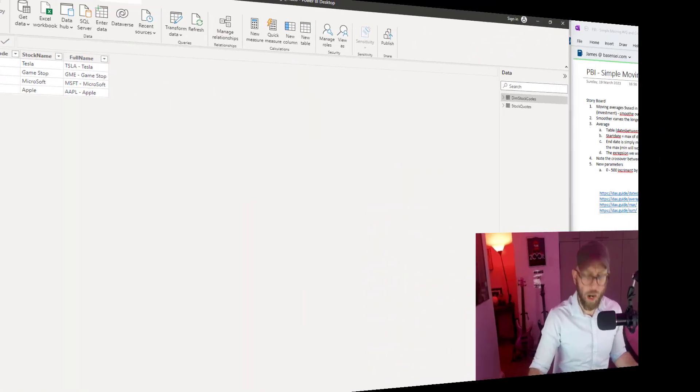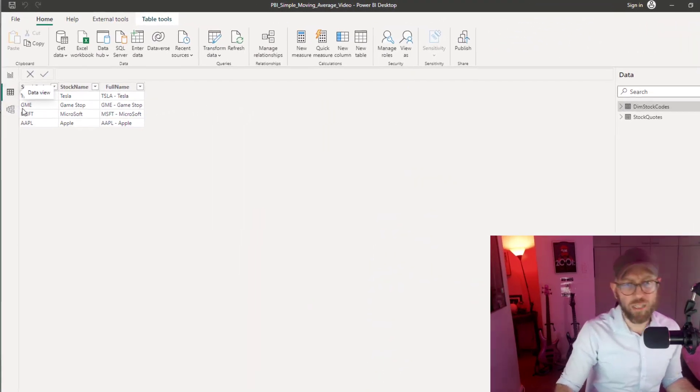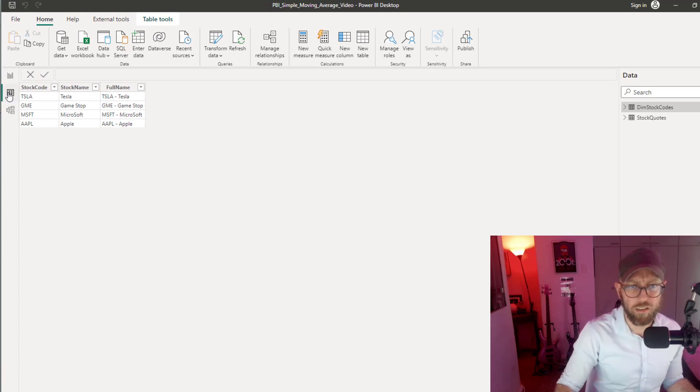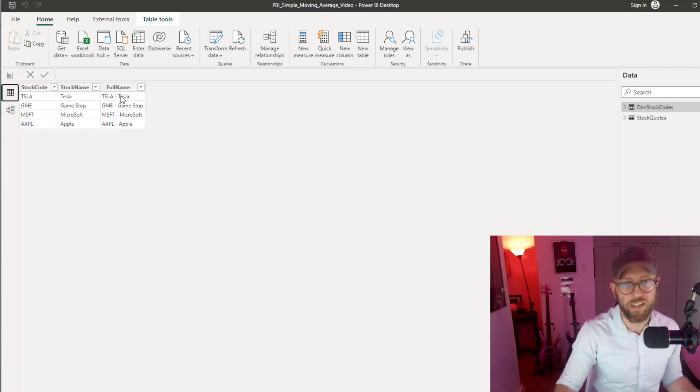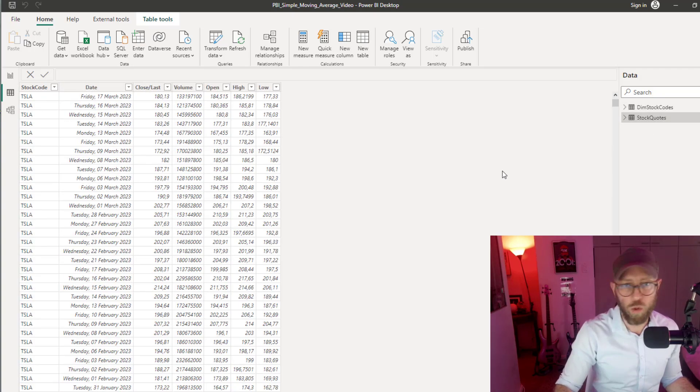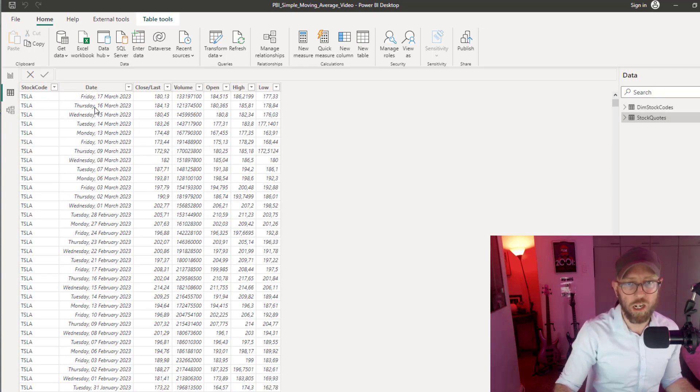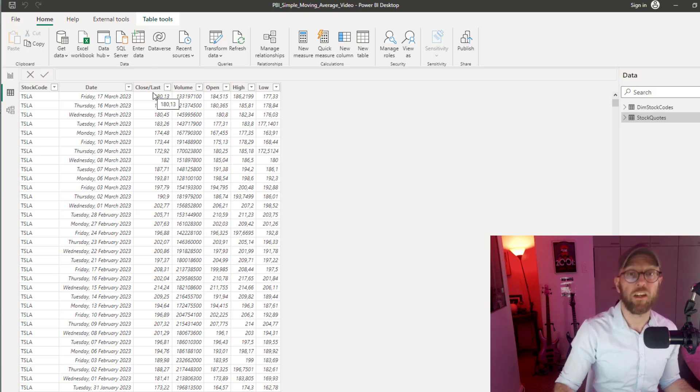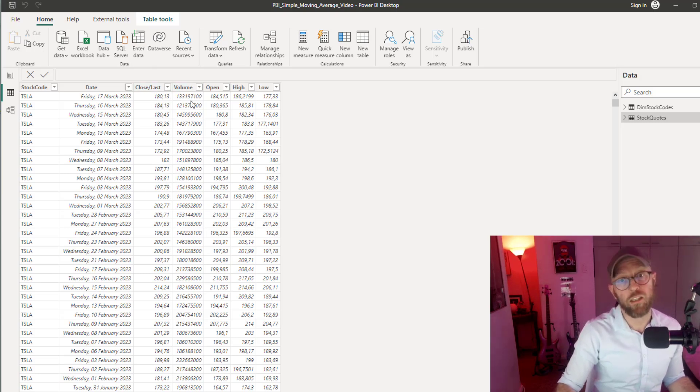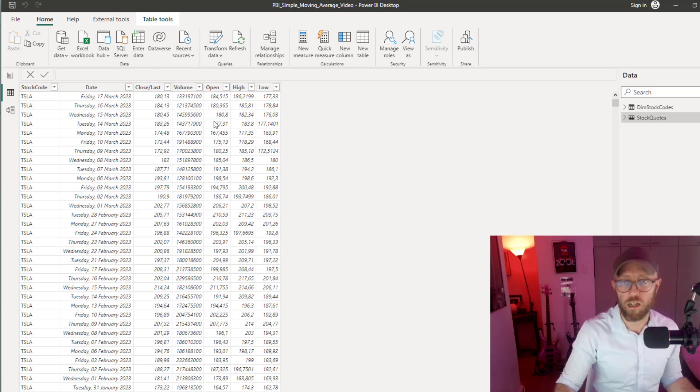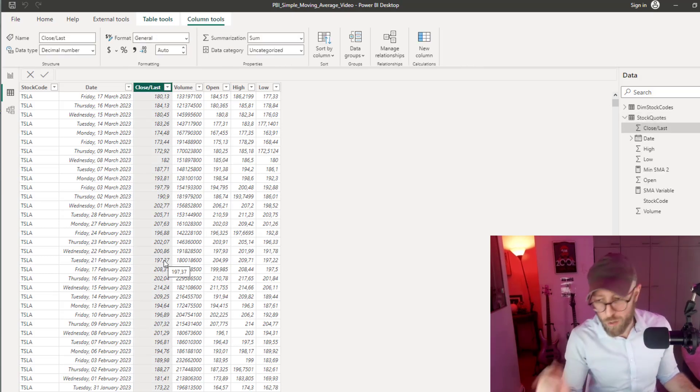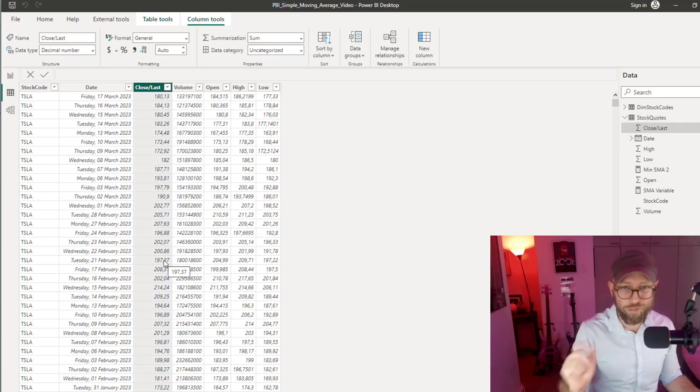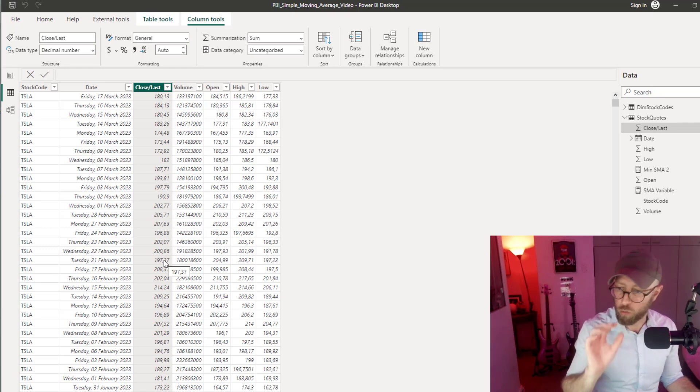Before we go on, let's quickly look at the dataset. We have four stocks. You can see stock code, stock name, and full name. The stock quotes table contains the stock code, the date of the stock quote, and the last price is the one we're going to be looking at, along with trading volumes, the open, high, and lows for each of those days.